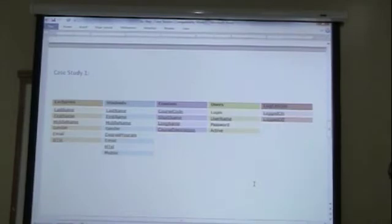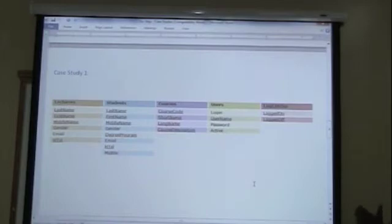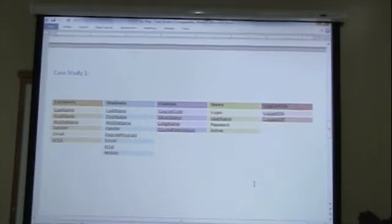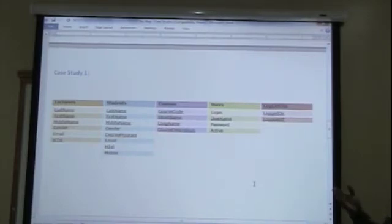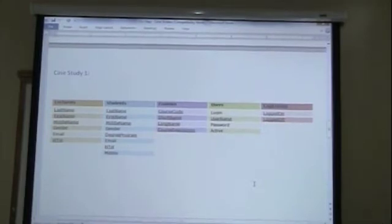The entities are usually the nouns or the collective nouns that you have here. This is what we came up with. We have the lecturers, students, courses, users, first name, last name, the students, the name, courses, login entries and so on. So this is what we have for the first case study. The entity name is at the top and then the attributes are in there.